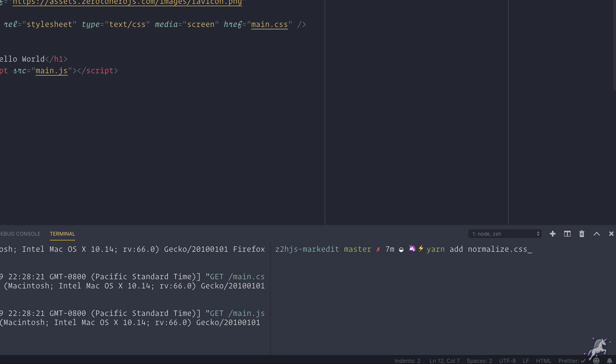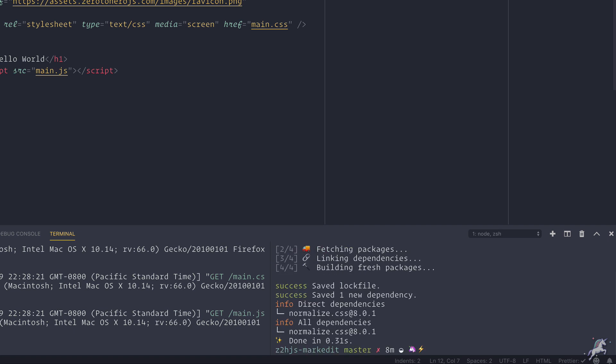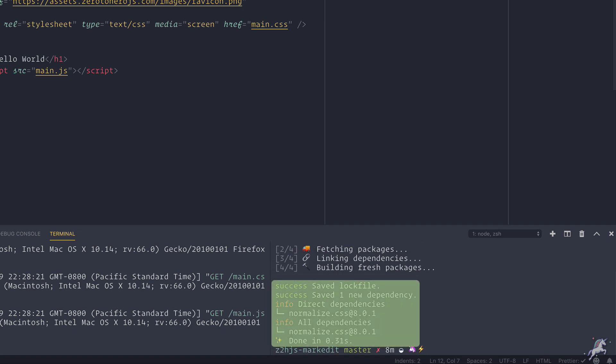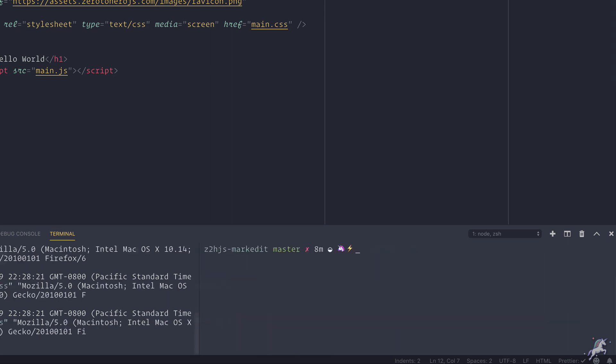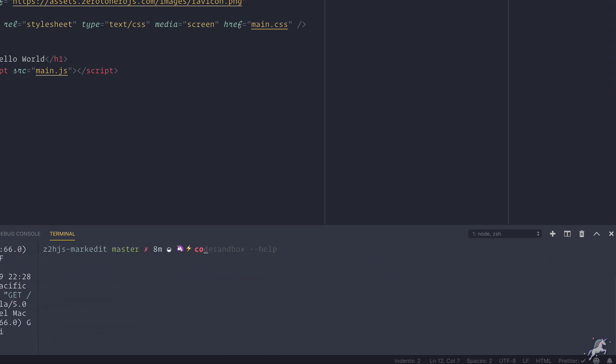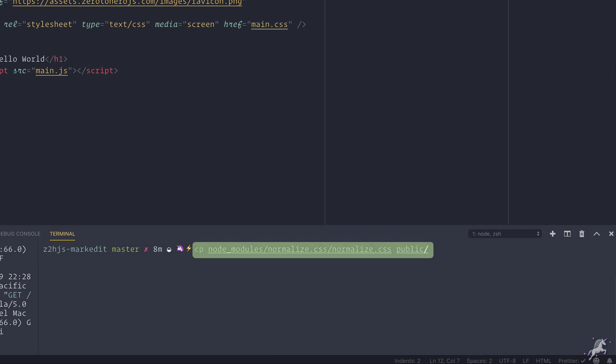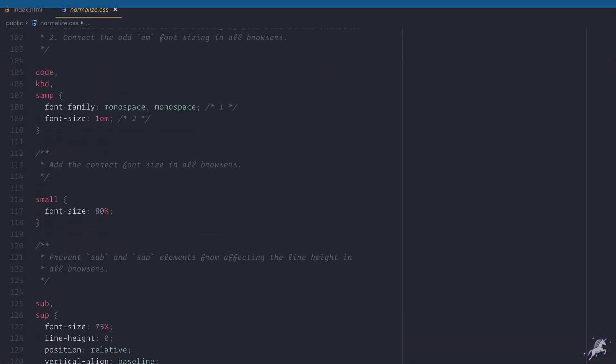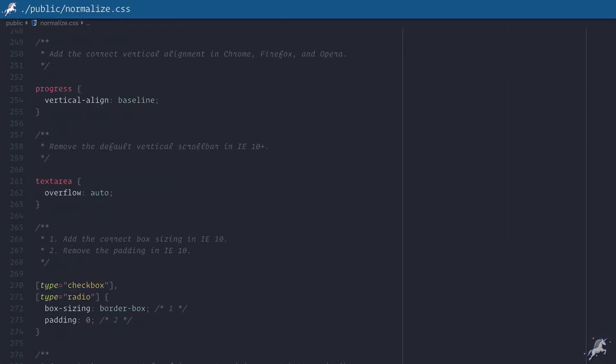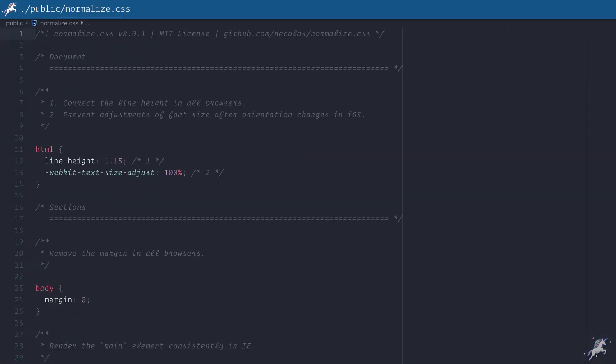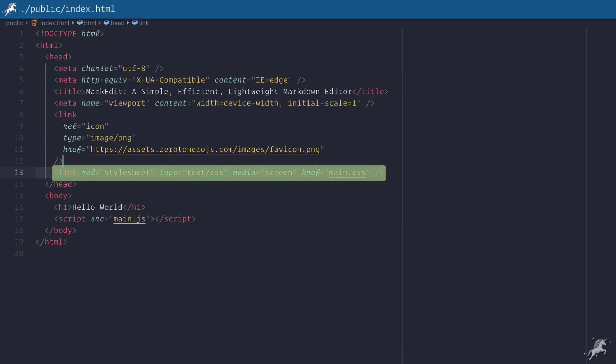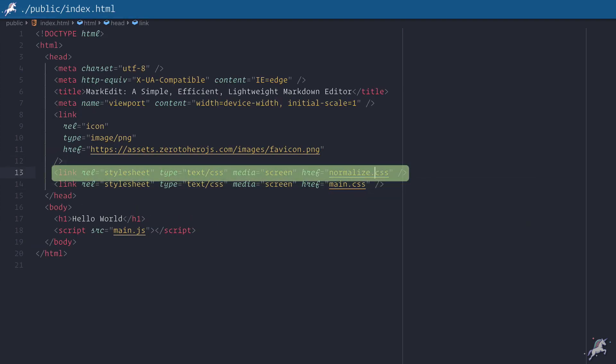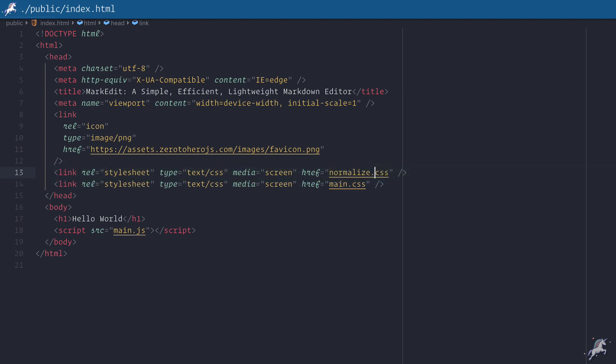To install it to my project I do a yarn add normalize.css, which will copy the recent version of the normalize.css file to my node modules folder. Since I'm not using any builder or any kind of bundler for the sake of keeping this example simpler, I'll just copy this normalize.css from node modules to our public folder. It's just a bunch of CSS reset rules to align the look and feel of your application across different browsers. Similar to main.css, I'll link normalize.css in our index.html file as well.